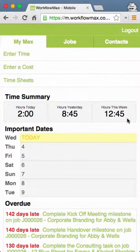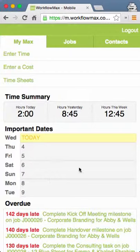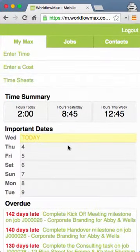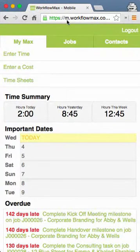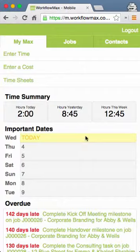We're going to look at how to submit time, look at timesheets, and check job information on Workflow Max Mobile. I've logged in here on my computer, but we'll pretend I'm on a phone or smartphone. To log in, you just go to mm.workflowmax.com and login with your usual username and password.